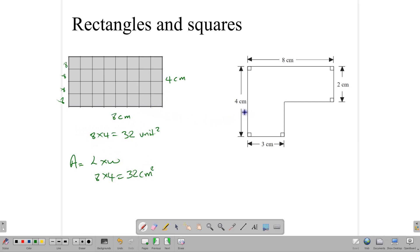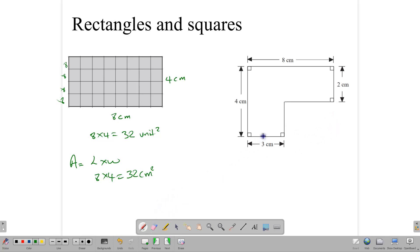We can apply that to different shapes. For example, here we have a compound shape which we need to find the area of. We can do this in one or two ways. We could split the shape by cutting it along a line, and we realize that we have two rectangles — one on each side. The area for the first one would be 4 times 3, giving us 12.